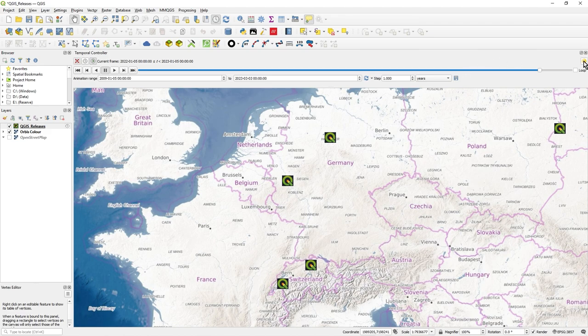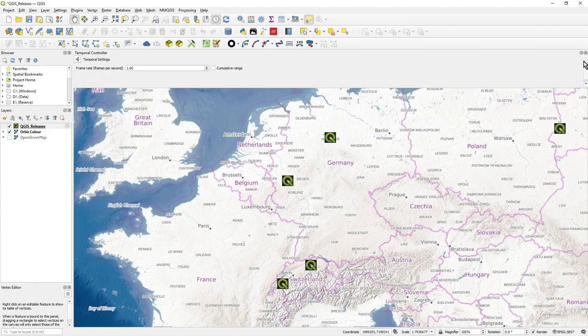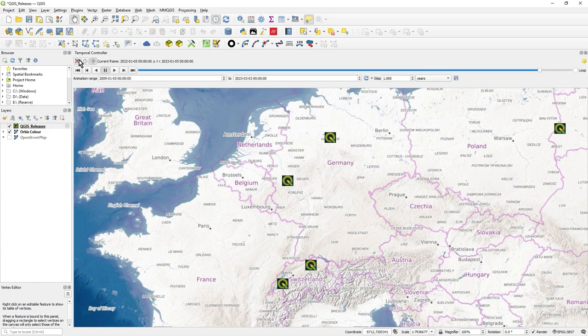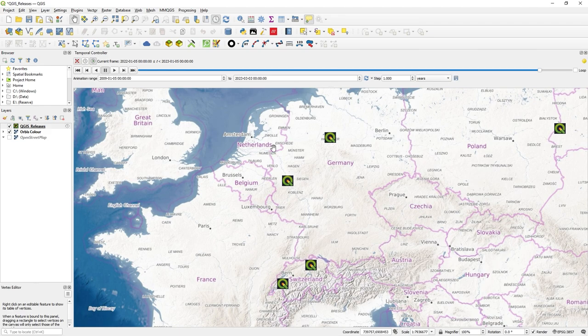Anyway, note there's a little settings button over here. You can just do a couple of sort of changes here. You can just set the frame rate, for example, how many frames per second. There's a little change there you can do. One thing to note here is you can actually save the animation.